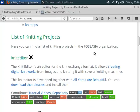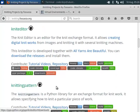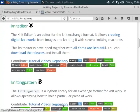There's a list of all the knitting projects. So now I'll show you how you can set up your computer to contribute to these projects.